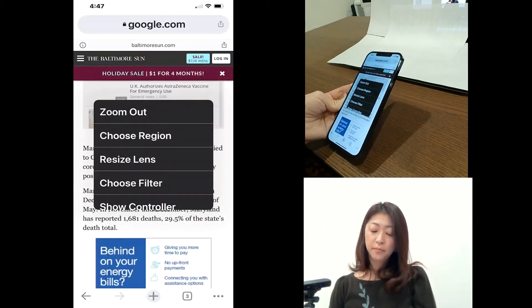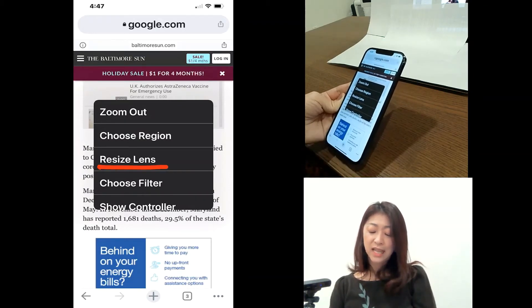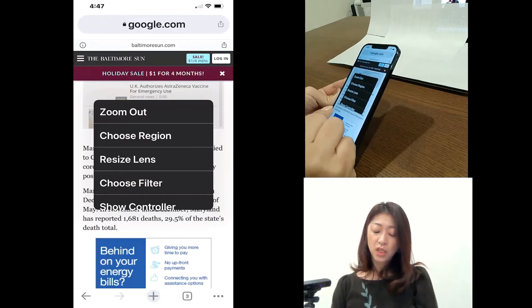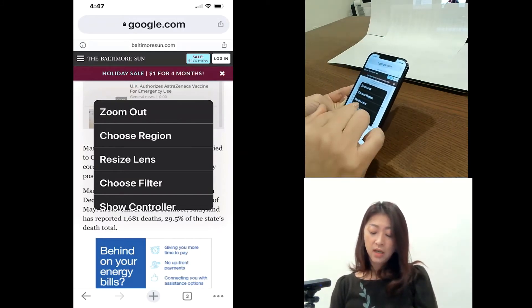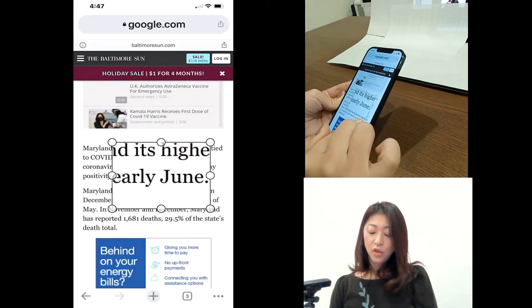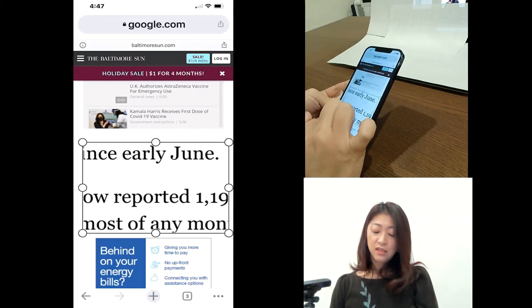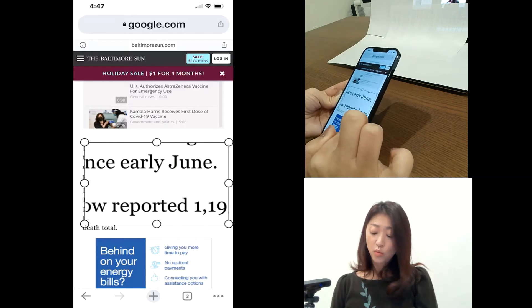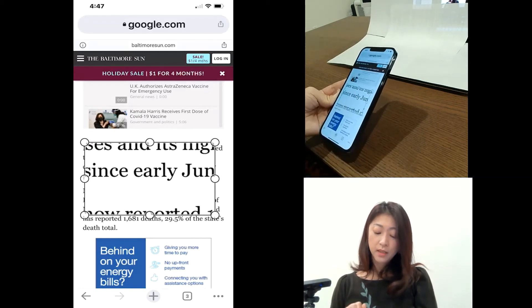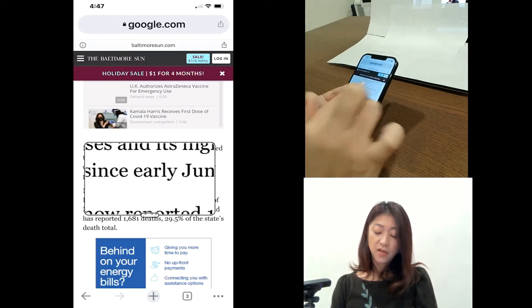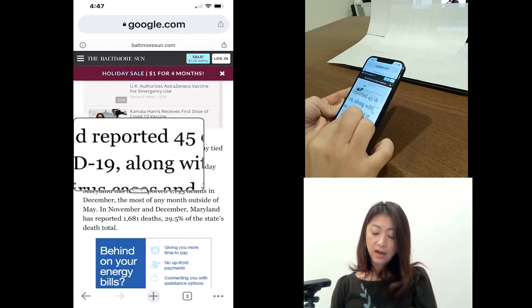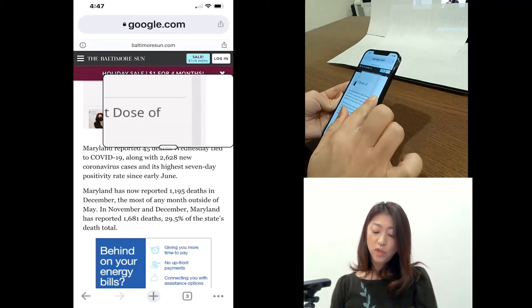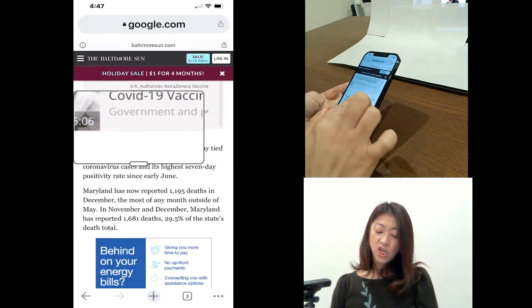Okay. And then right below that, it says resize lens. You will get this menu only when you have the window zoom picked. So if I tap resize lens, you can resize the size of zoom window. Okay. And then I can tap outside of the window to exit out. Then now the zoom window size is changed.